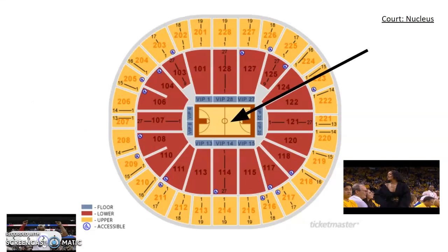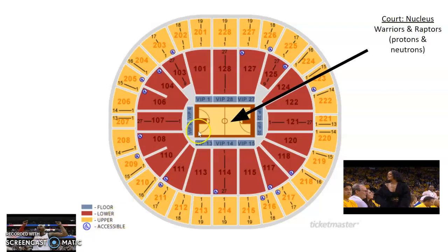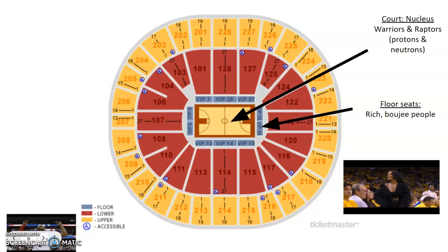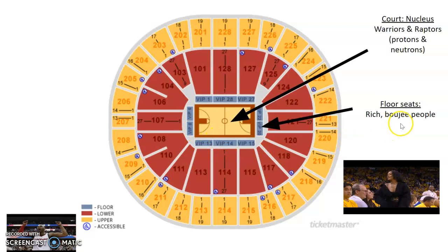When we talk about the energy shells, we can use a basketball court as an analogy. In the middle of the court, our players are going to represent our protons and our neutrons, and then in our stands, this is where you're going to have your electrons. We use this basketball court analogy to talk about the energy of the electrons, because the energy of these electrons changes depending on which energy level they're in. The floor seats are like that first energy shell — the VIP seats.